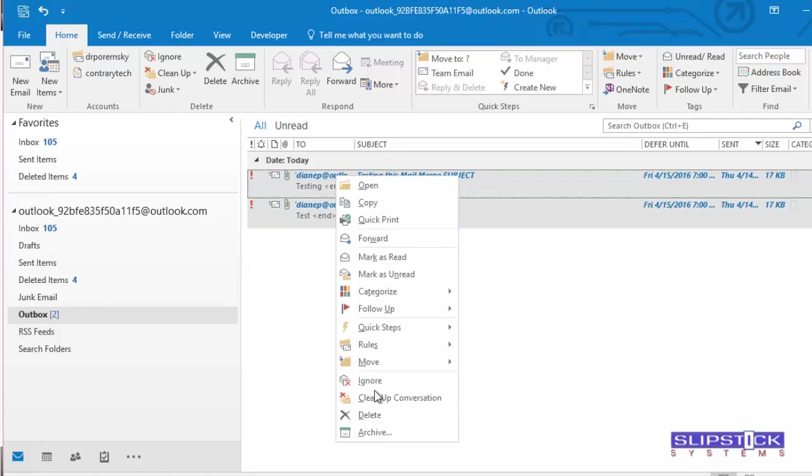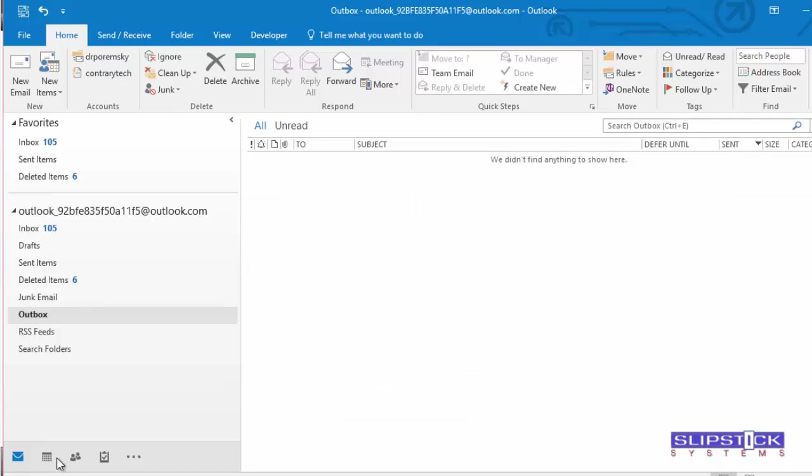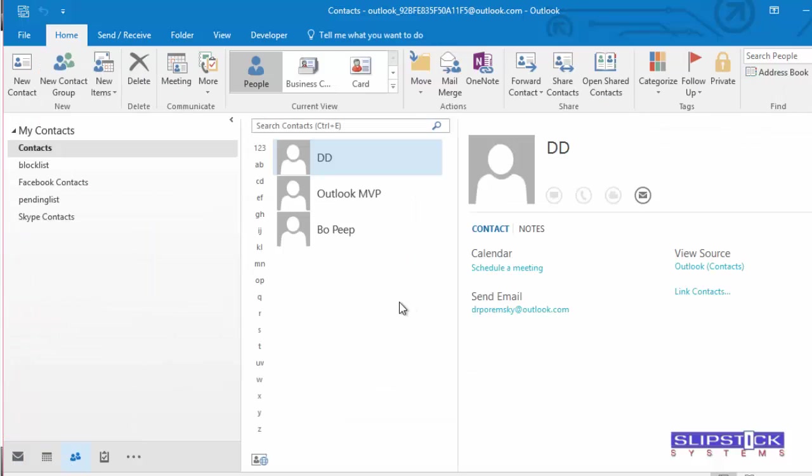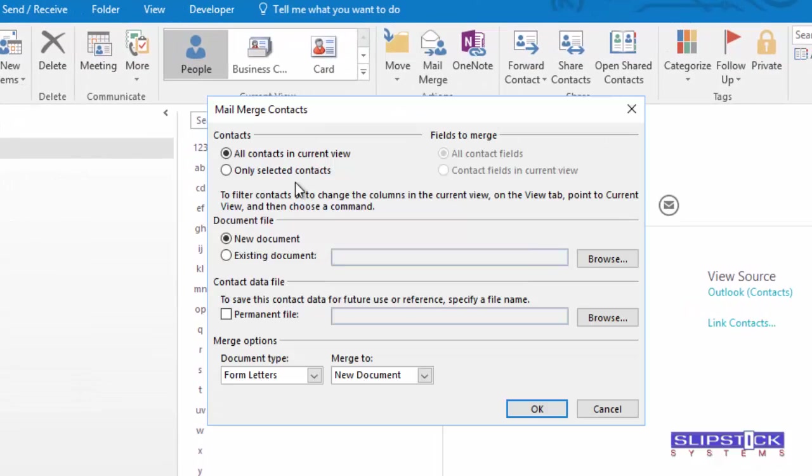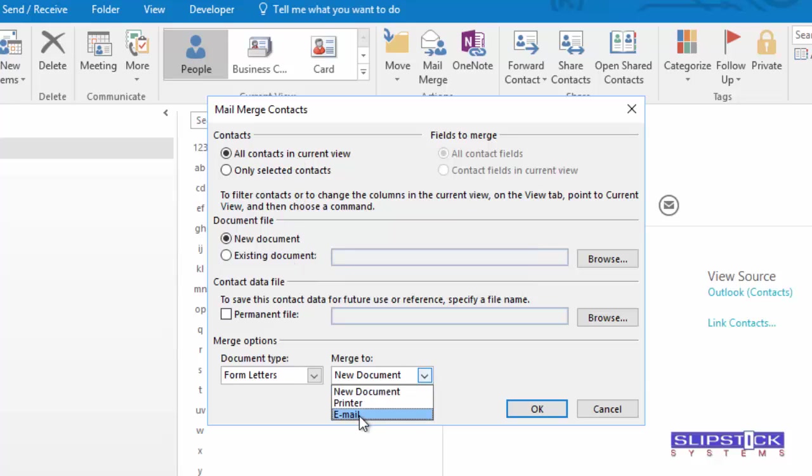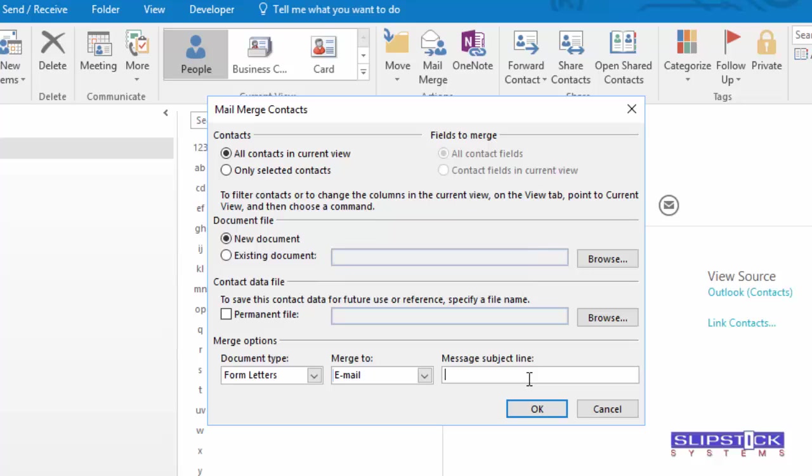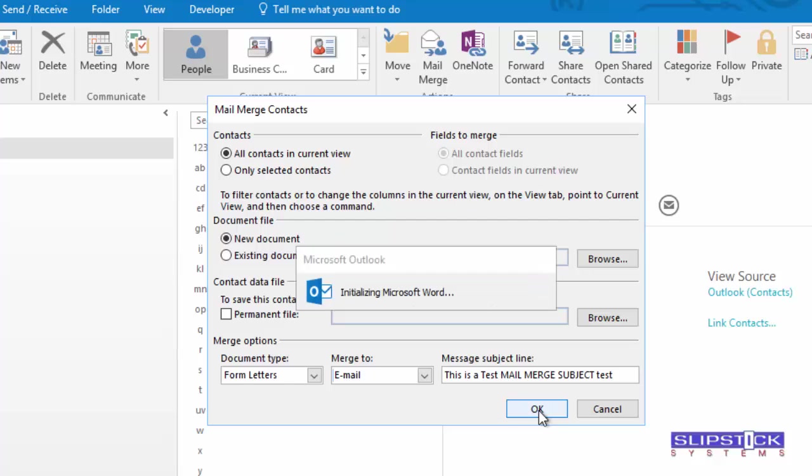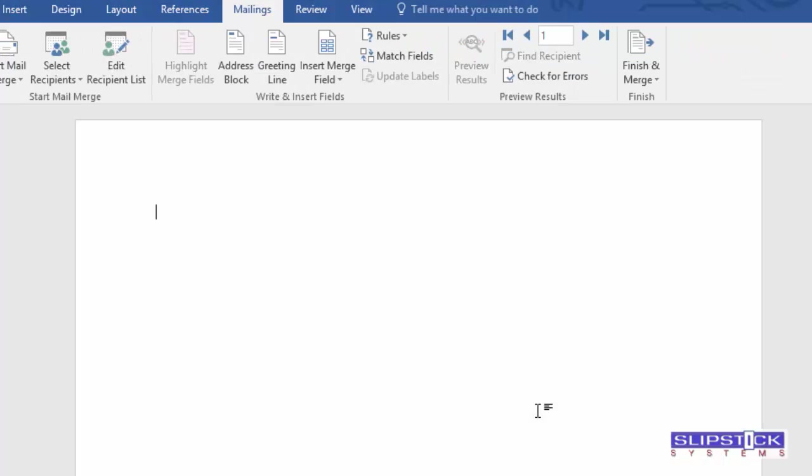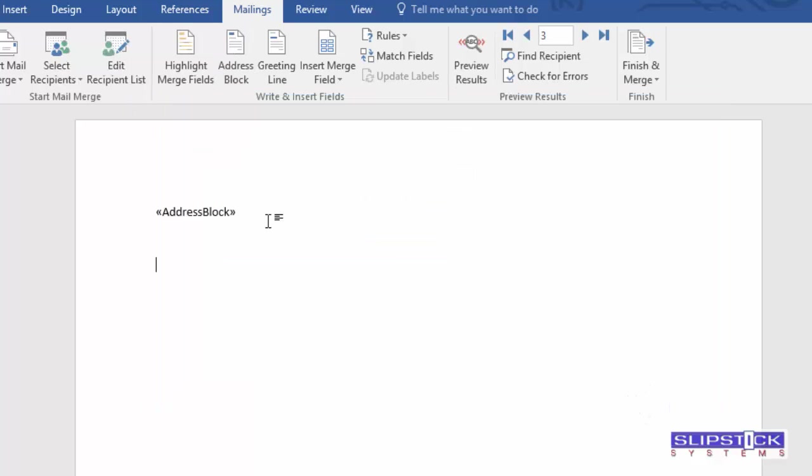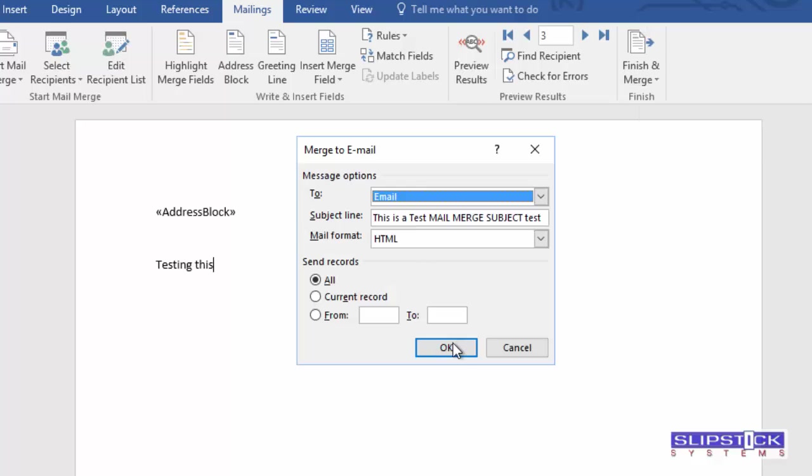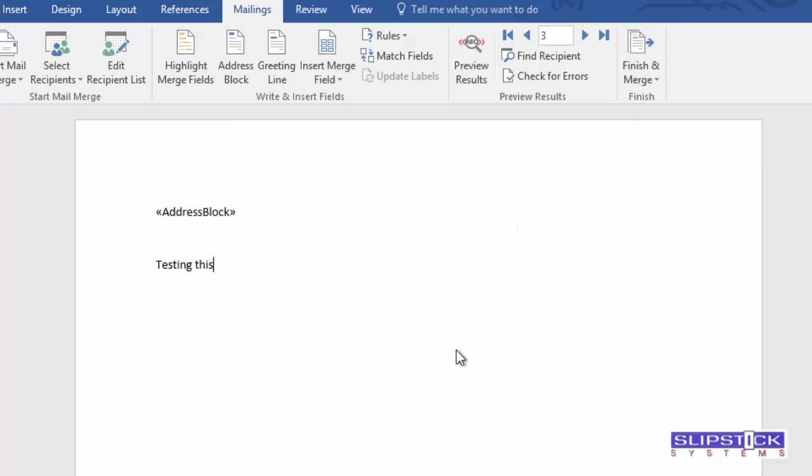We'll delete these two and test it with a mail merge. Going to go to mail merge. We want to do all contacts in current view, to a new email message and the subject line. We enter the merge fields we want to use and then we'll click finish and merge.